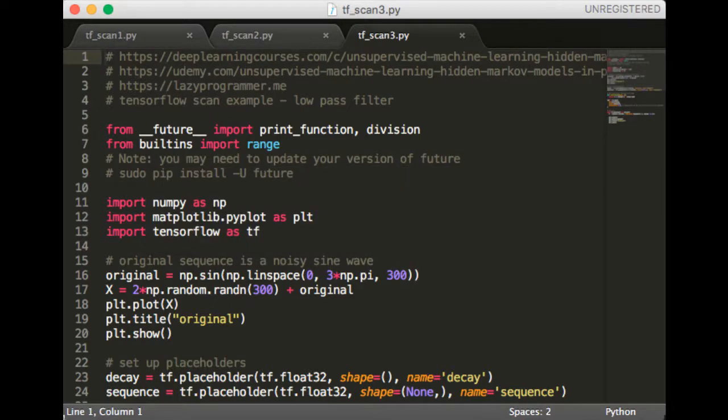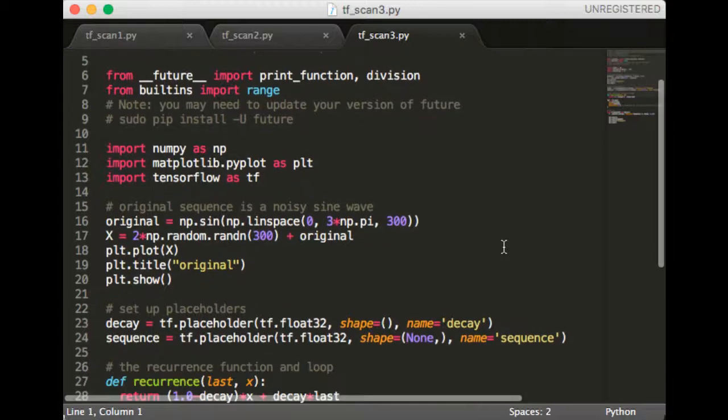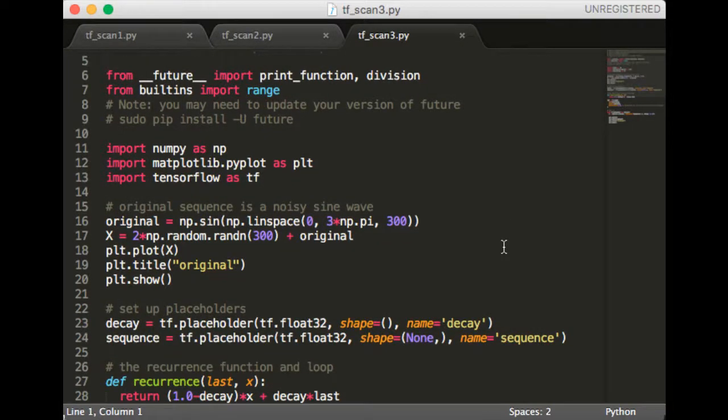The relevant file in the course repo is hmmclass/tfscan3.py if you want to look at it on GitHub. Ok, so in addition to importing numpy and TensorFlow, we're going to import matplotlib to visualize the signal. The first step is to create the signal, which as we've stated, is going to be a sine wave plus some random noise. We plot it here so you can see what it looks like.